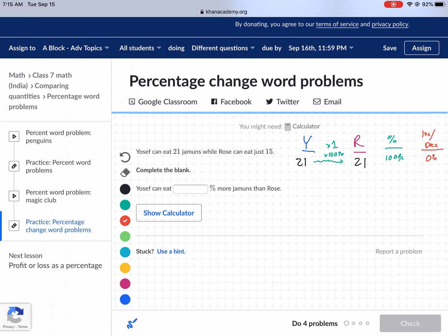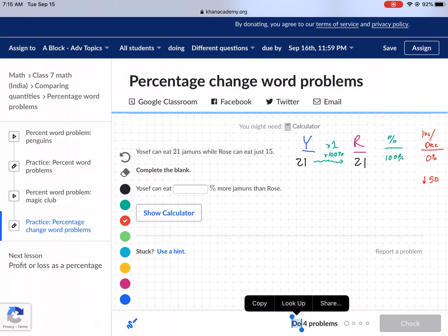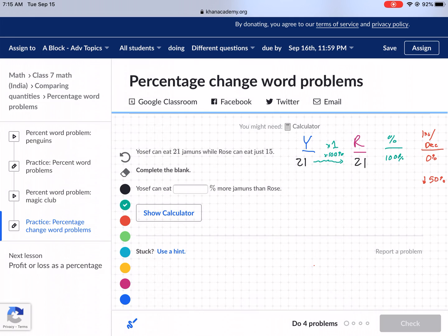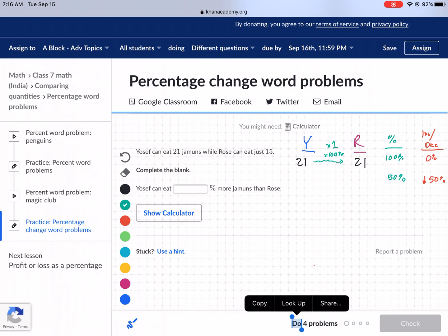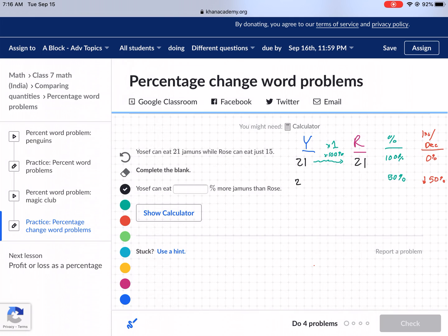Let's talk about a couple other increases or decreases. If it decreases by 50%, it started at 100% and goes down to 50% of the value. That means we're going to be multiplying 21 times the decimal form of 50%, which is 0.5. 21 times 0.5 gives you 10.5. So if it decreases by 50%, think of it as half.